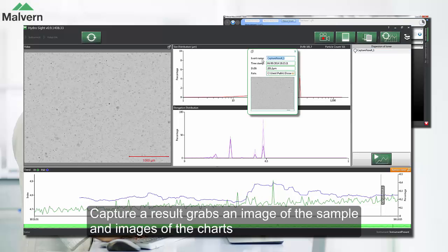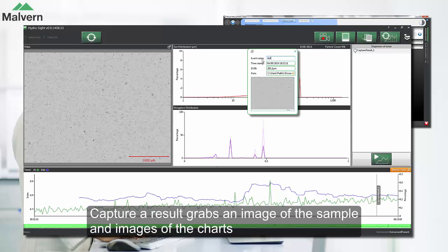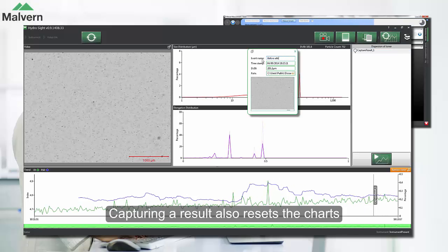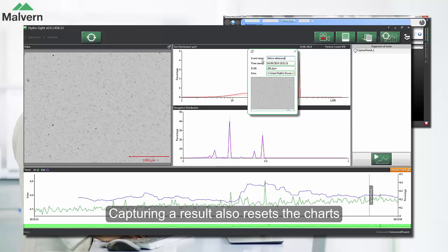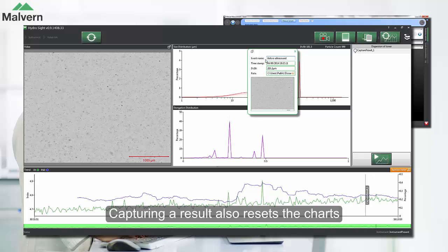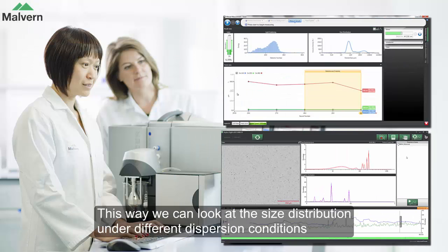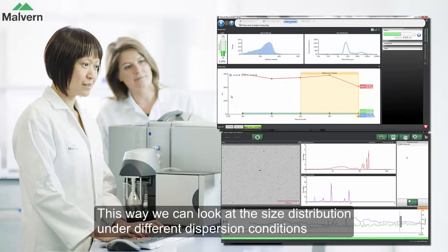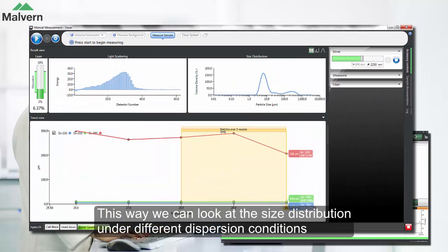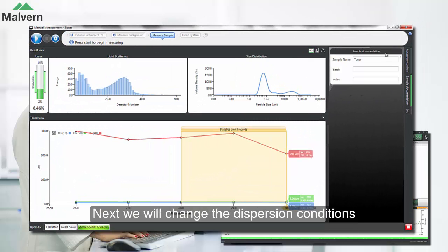We can capture a result, which grabs an image of the sample and images of the charts. Capturing the result also resets the charts, so we can look at how the size distribution changes under different dispersion conditions.